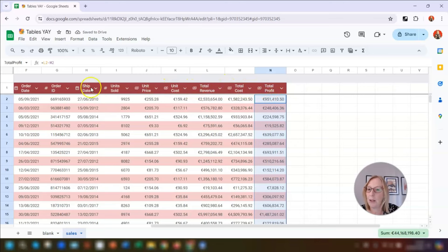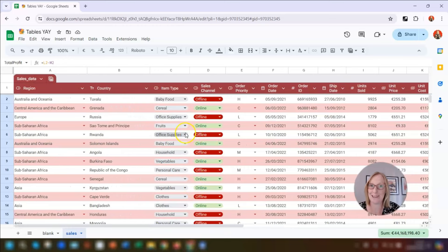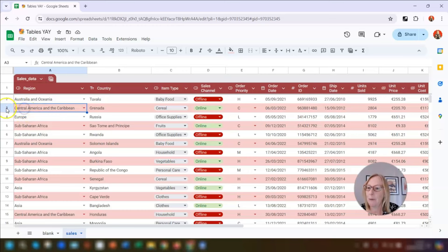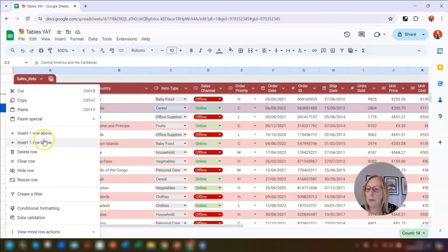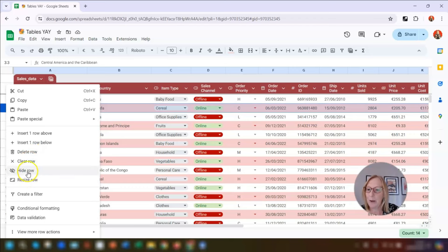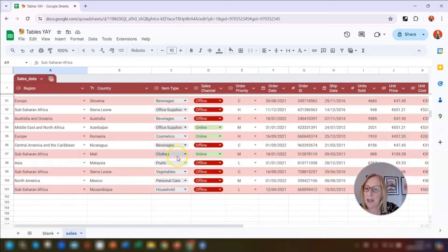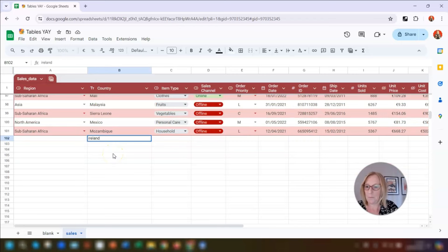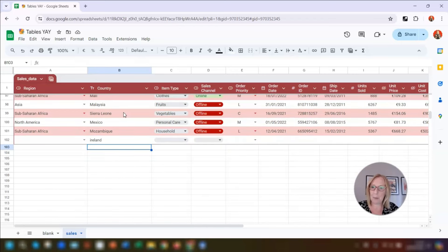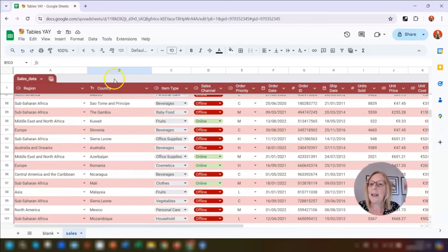Every column now has a little icon next to the column header — they've all been formatted. To quickly insert or delete a row, right-click on the row number on the left-hand side and you can insert one row above or one row below, delete the row, clear the row of any data, hide the row, or resize it. To add a row to the bottom of the table, simply start typing at the very bottom and it will automatically expand the table to include it.